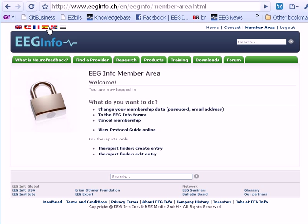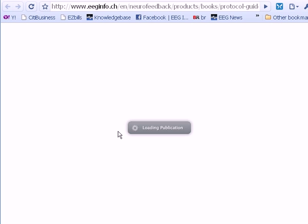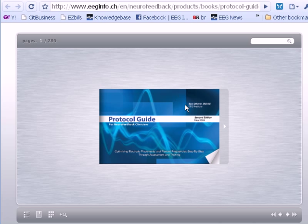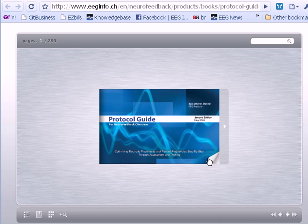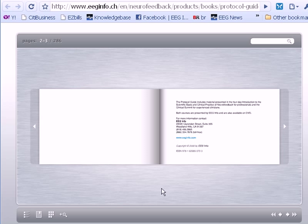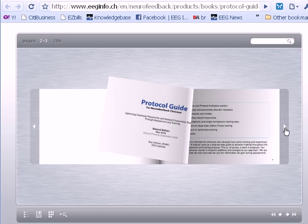Once you've chosen the language you prefer, you can go ahead and hit View Protocol Guide Online and that will launch the online protocol guide. With the protocol guide launched, you can click and drag to move around, and scroll around in the protocol guide.